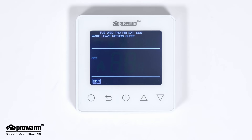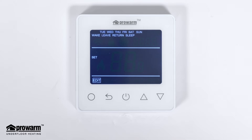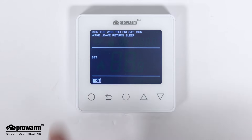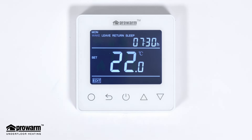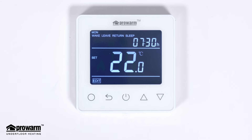By default the thermostat is set to a seven day schedule, meaning your on and off timings and temperatures will be the same every day of the week. Because of this, we only need to program one day. Where you can see Monday is flashing, press the circle. The thermostat holds four time periods: wake, leave, return, and sleep. By default these are set to operate in line with most people's standard working days, but you can amend these times and temperatures to suit your own needs.